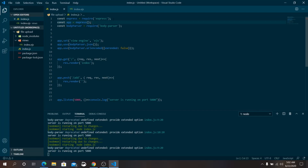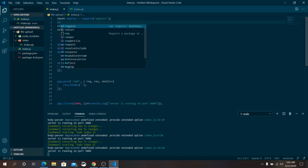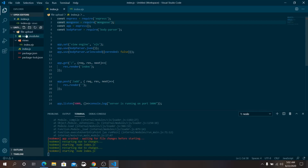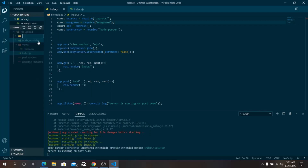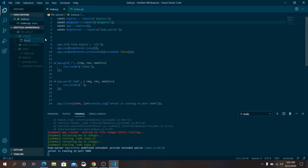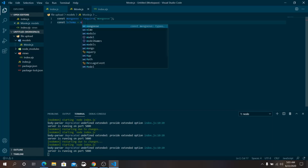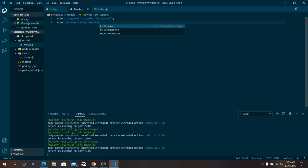Now it's time to work with our database. At the top of index.js, import Mongoose. Inside the file-upload folder, create a new folder called 'models'. Inside models, create movi.js. Define a Mongoose schema: const movieSchema = new mongoose.Schema({ ... }).